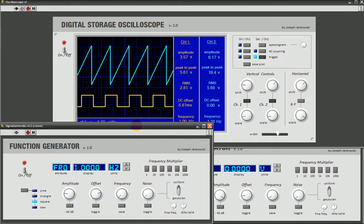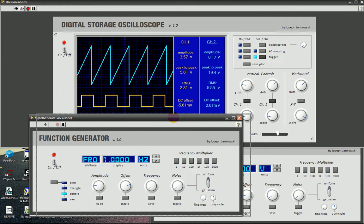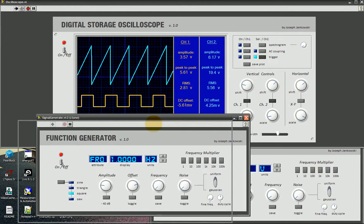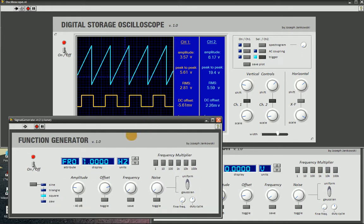Yes, so moving on to the function generator. You can see a better view over here.